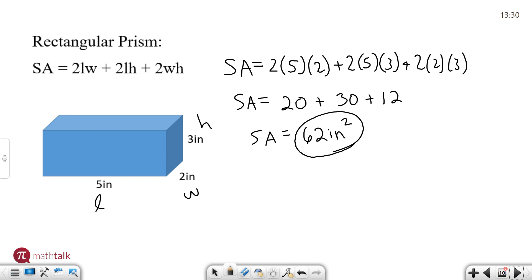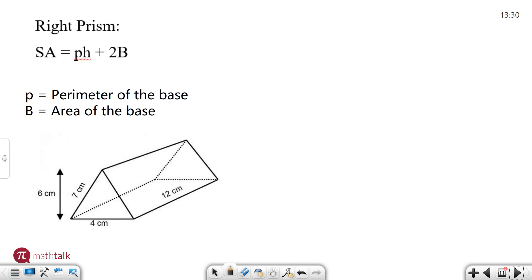Let's look at one more type of prism — in this case a right prism, which is basically like a triangular prism or 3D triangle. In some cases it looks like a tent. The surface area formula for this is P times H plus two times capital B. P and capital B are not common letters: P is the perimeter of your base and capital B is the area of the base, which is also explained on your formula sheet in the fine print.